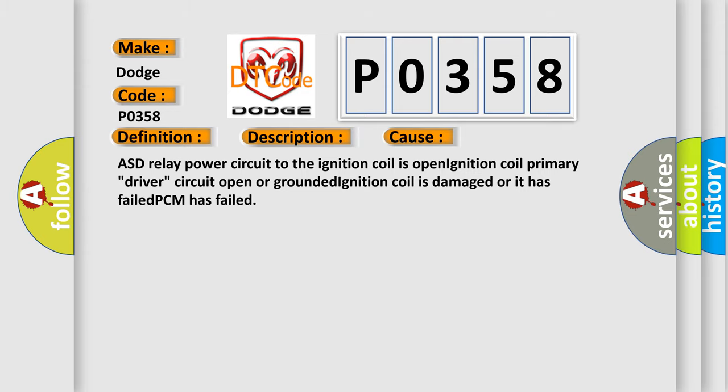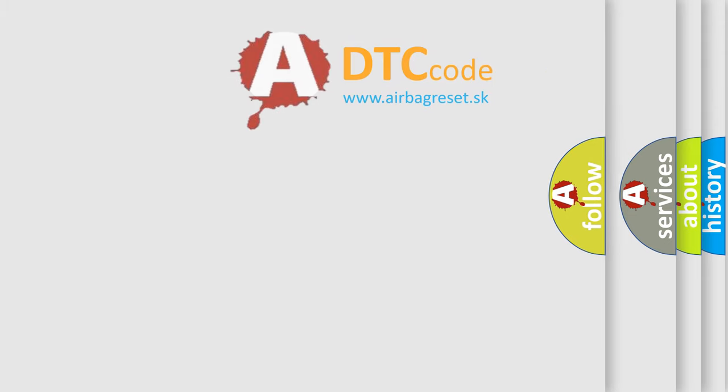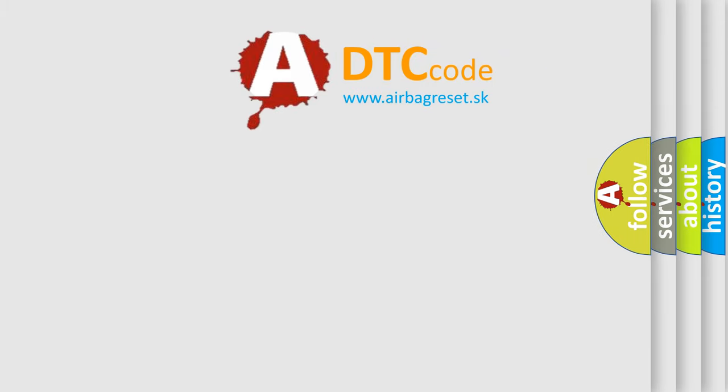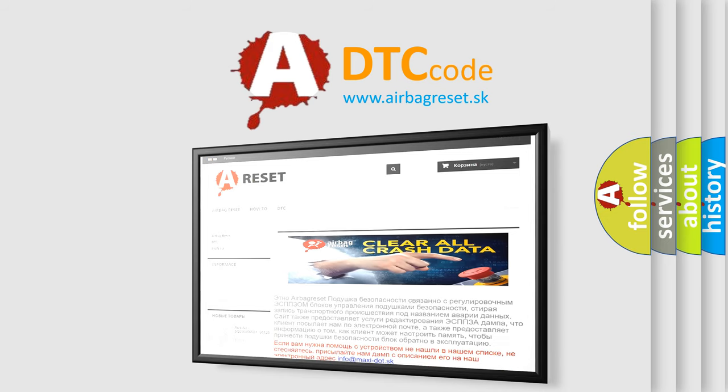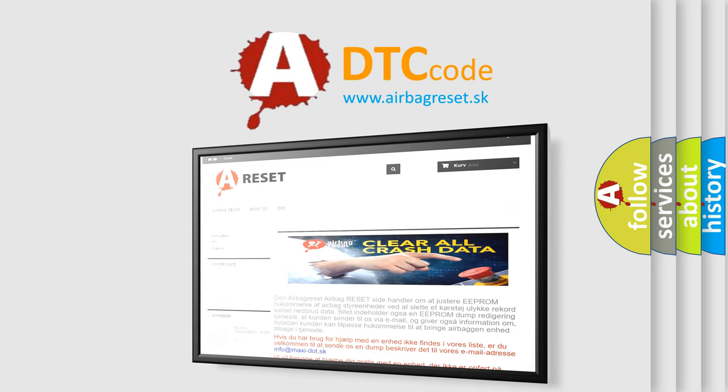The Airbag Reset website aims to provide information in 52 languages. Thank you for your attention and stay tuned for the next video.